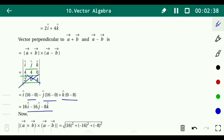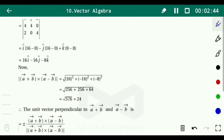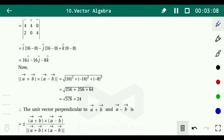Next, find the magnitude of (a plus b) cross (a minus b): under root of 16 squared plus 16 squared plus 8 squared. That is under root of 256 plus 256 plus 64, which equals under root of 576, and the square root of 576 equals 24.